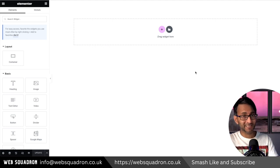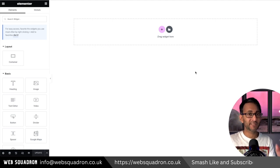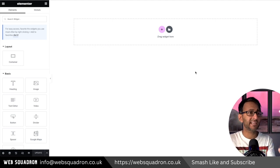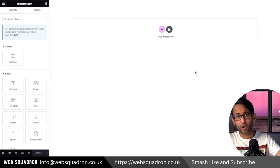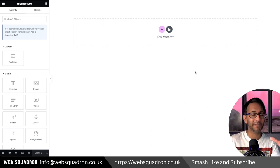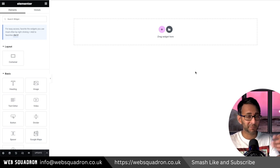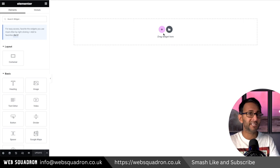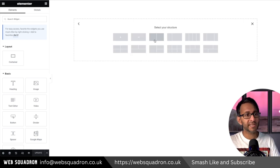Let's build some responsive banners in Elementor. They're going to be really simple, but I just want to get across using rem and clamp a little bit more, especially for those that aren't familiar with it. There are free tools to help you out as well.